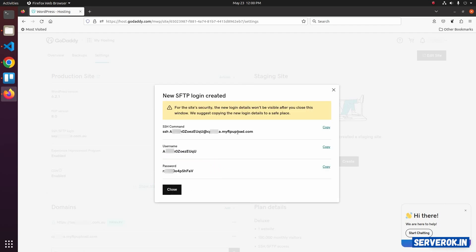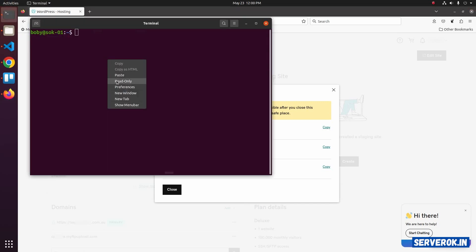You will get the SSH command, username and password. To connect to SSH, take Terminal, copy the SSH command, paste it in the Terminal, and press Enter.